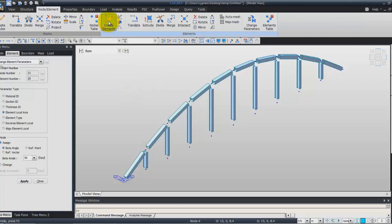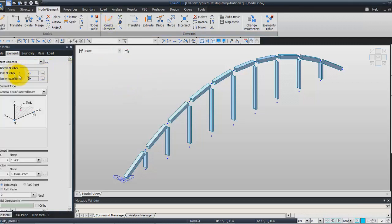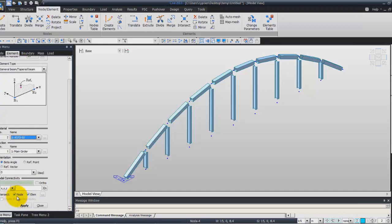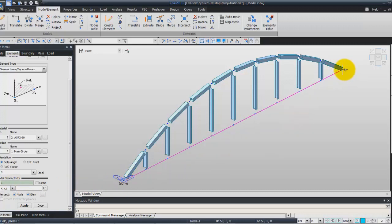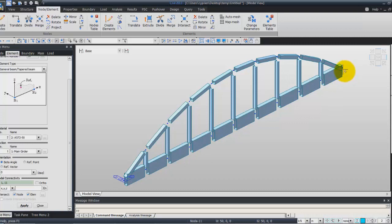For that, choose Create Element — General Beam, Tapered Beam. In the material section, select the second material. Choose Main Girder for the section and zero for the beta angle. Don't forget to activate the Intersect Node option. Now click in the nodal connectivity field and select on the screen the first node and the last node of the girder — it will be automatically created.